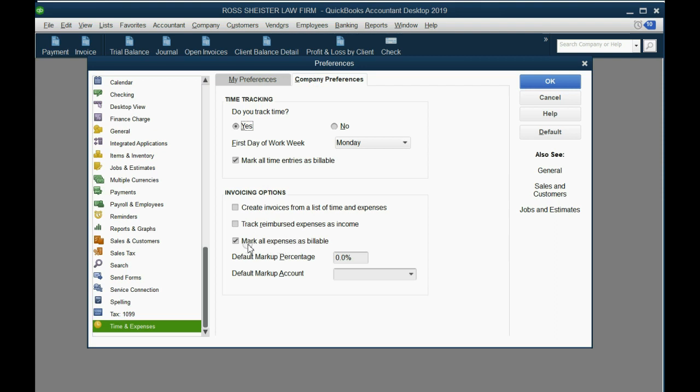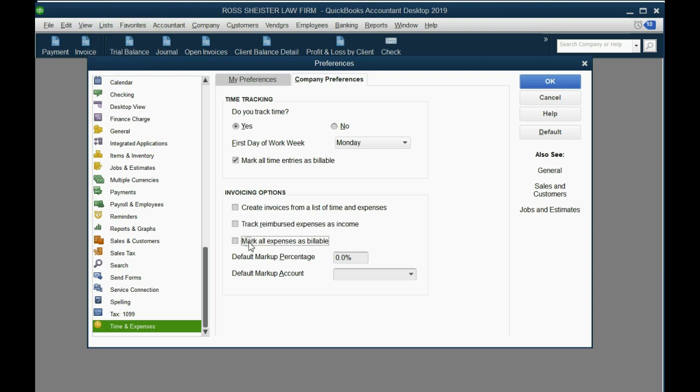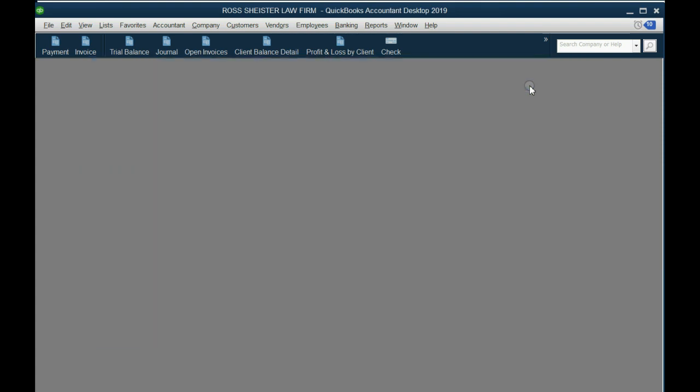If you leave it, it means every time you open the Write a Checks window or the Enter Bills window, you will see the checkmark is placed, and it will assume you will bill a client later. If you remove this, it means the checkmark will not automatically be there, and you will have to place the checkmark yourself. I suggest you remove it because most expenses will not be billable to clients, and you don't want to have to bother keeping to remind yourself that you have to remove the checkmark. So we click OK, and we won't have to worry about that.